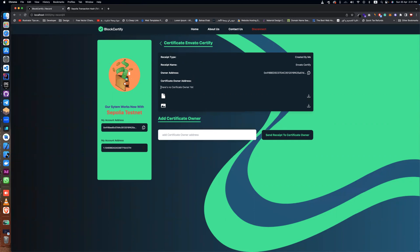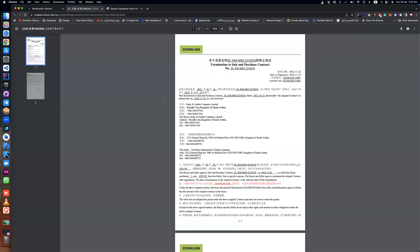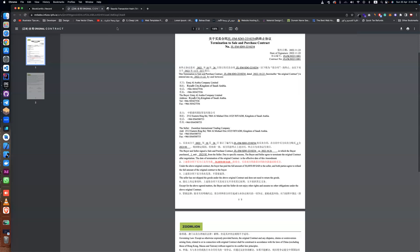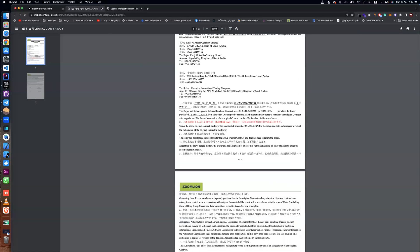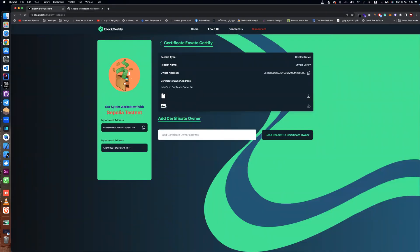There is no owner for this certificate yet, because I only uploaded it. I want to send this to someone else to see and download the files. If you click here, you can see the image. This is the PDF, and this is the image.